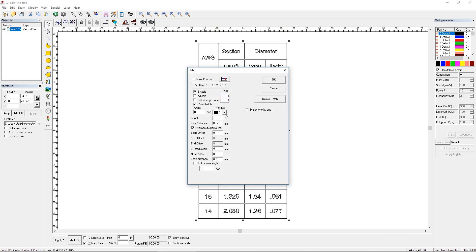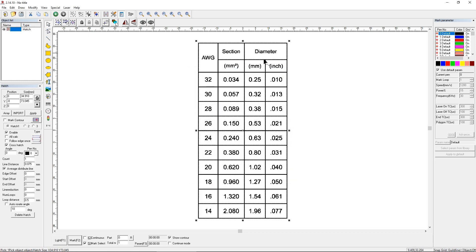All we're going to do now is click Hatch. I'm going to use 0.075 for the line distance, bi-directional hatch, mark the contour, enable crosshatch. We'll say OK and it looks like it showed up fine. It shows up a little fuzzy on the edges just because I'm not marking the contour, but it's going to show up fine when we actually mark it.